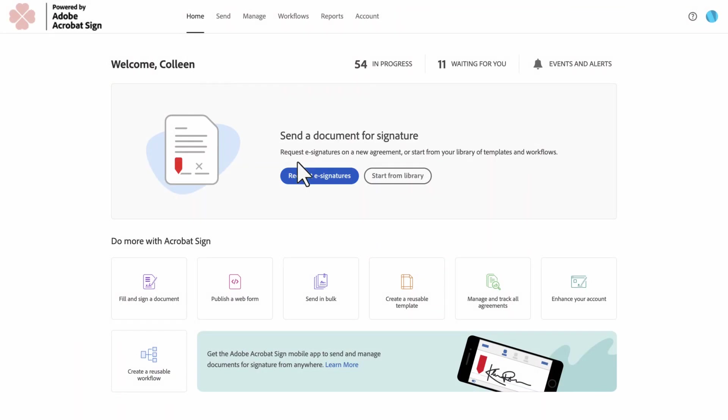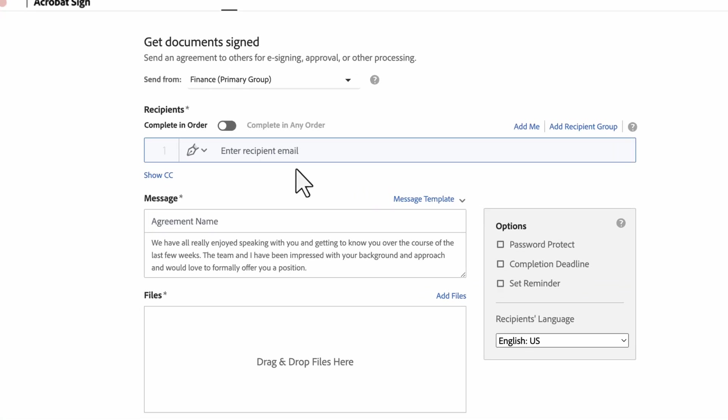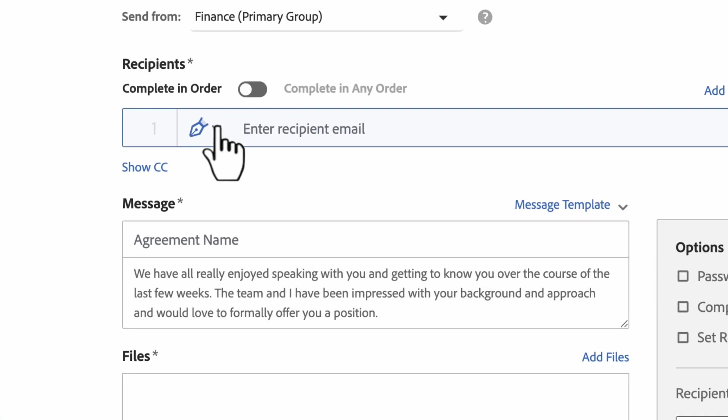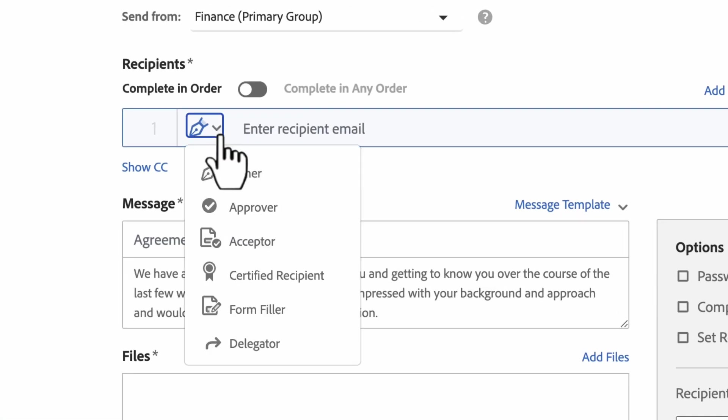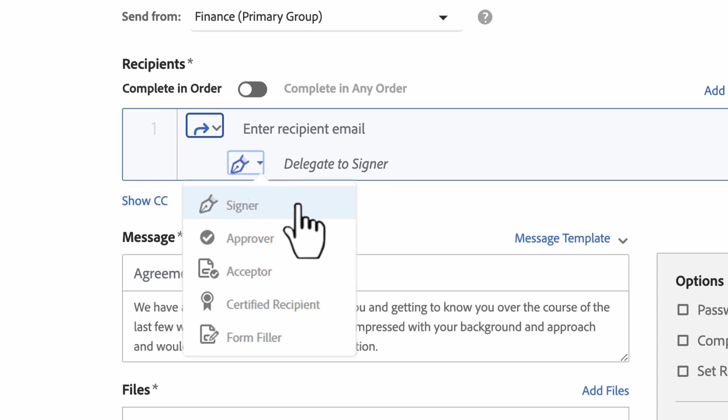Now, what if you need someone to decide who the next person is to sign or approve a document? This is where the signer-delegator role is helpful. Keep in mind that this doesn't replace the ad hoc option of a signer or approver to delegate their participation. Once we select the Delegator role, you will see a second menu. Here, I can choose what role the delegated two-party should be.